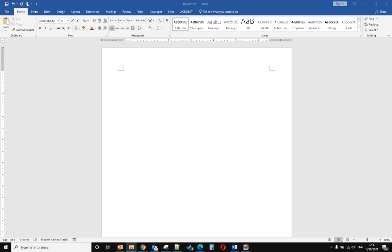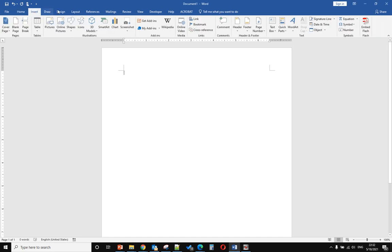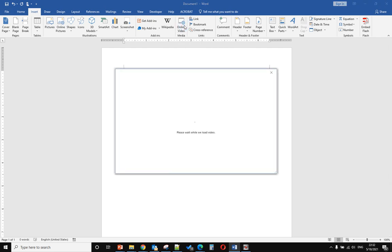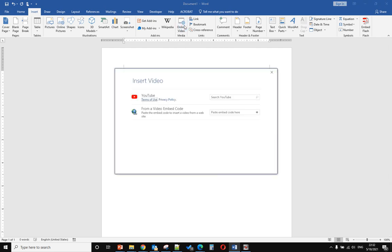To do that, you just go to the Insert tab and select the Online Video option. Click that and it will pop up a window.